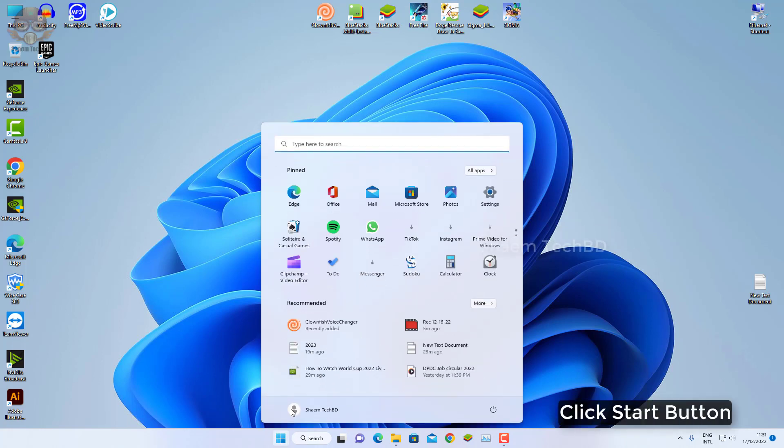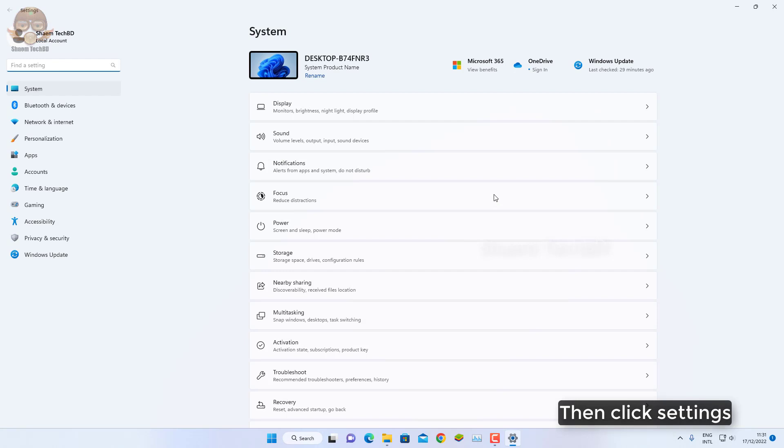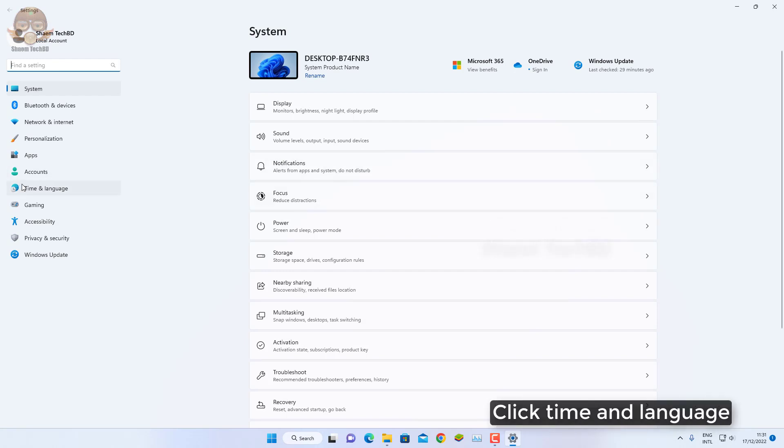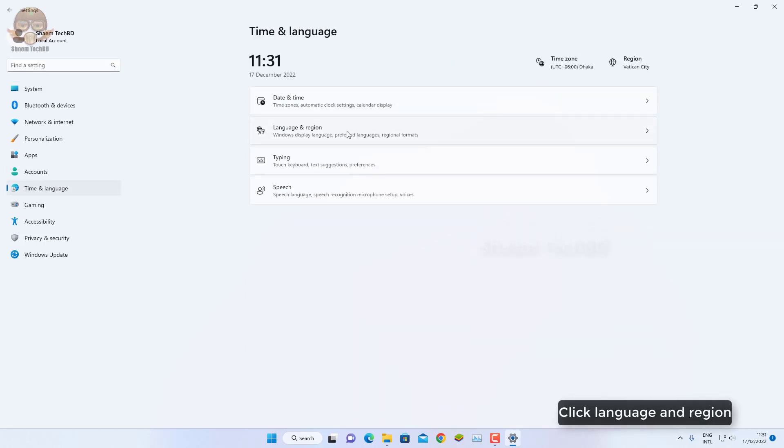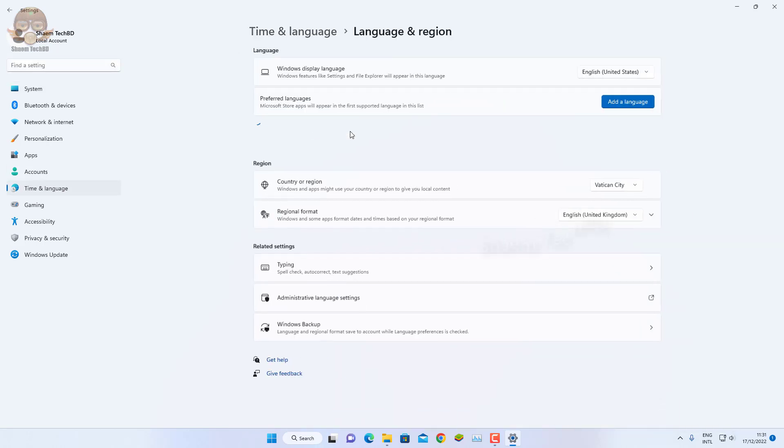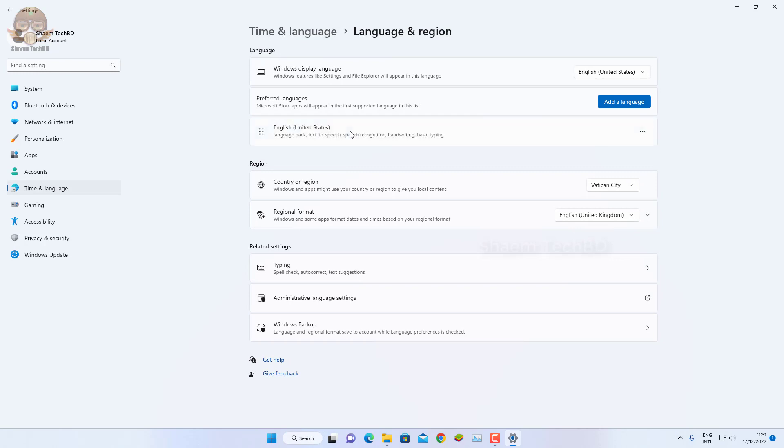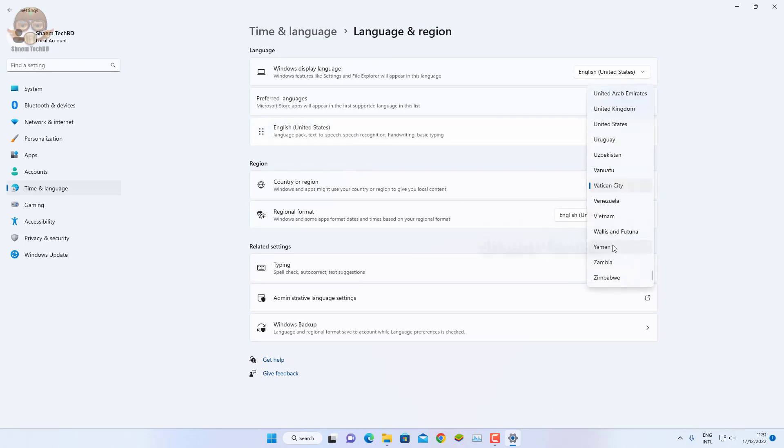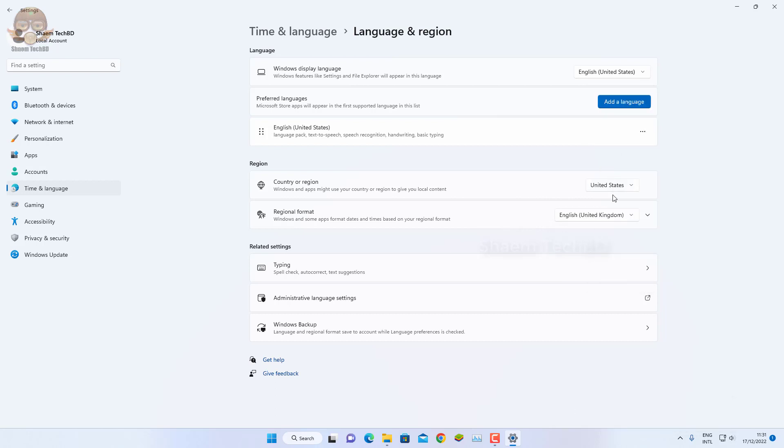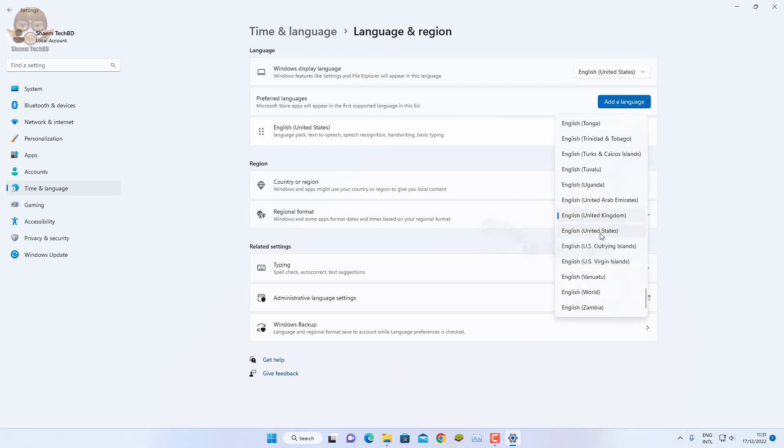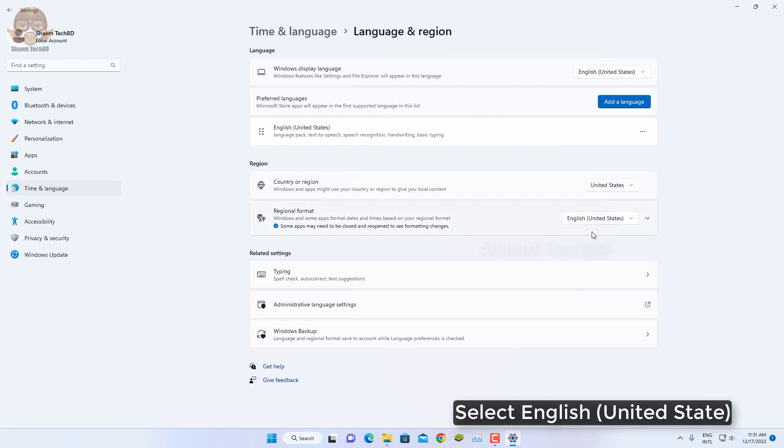Click Start button, then click Settings. Click Time and Language. Click Language and Region. Click Country and Region. Select United States. Click Regional Format. Select English United States.